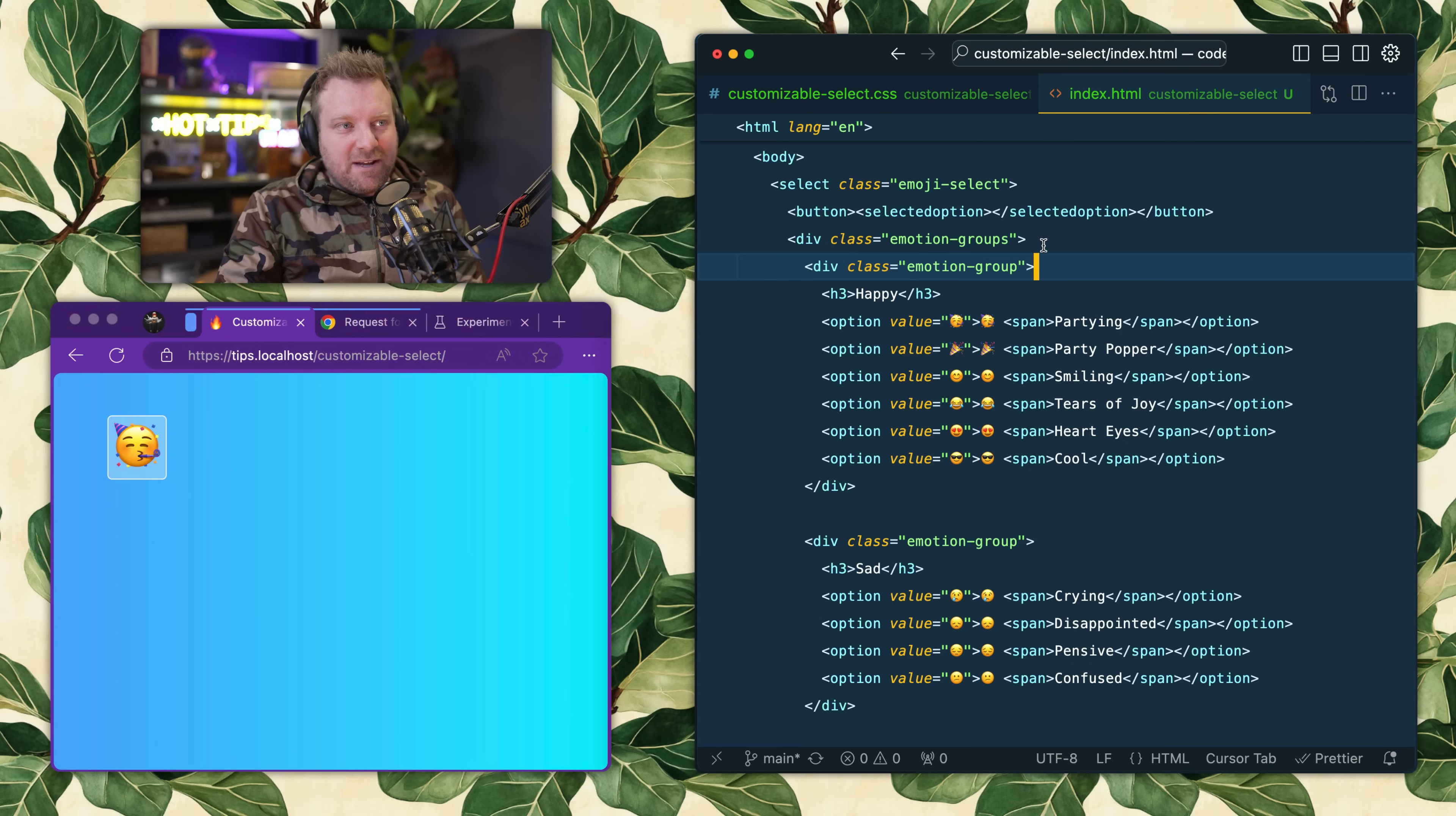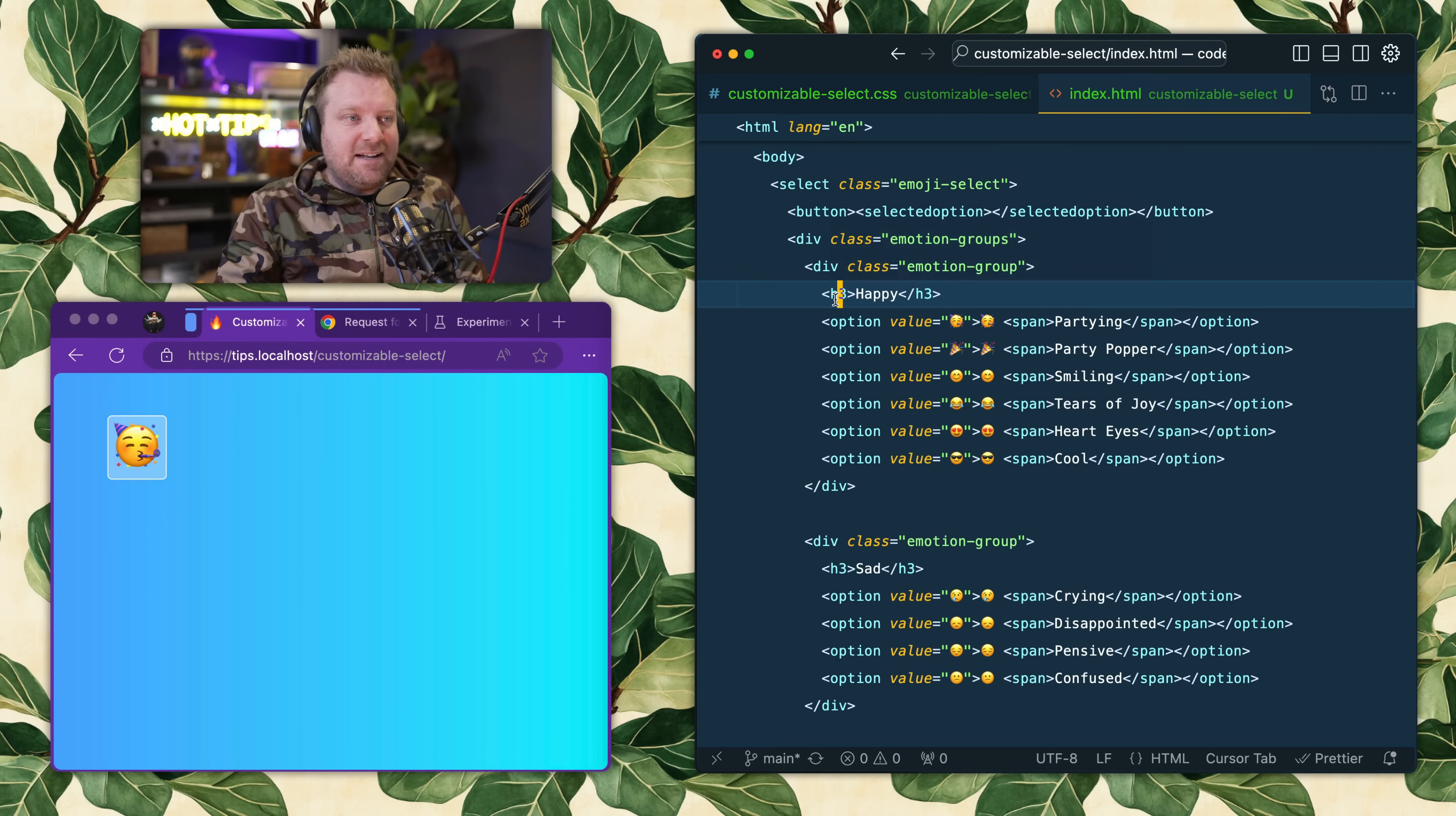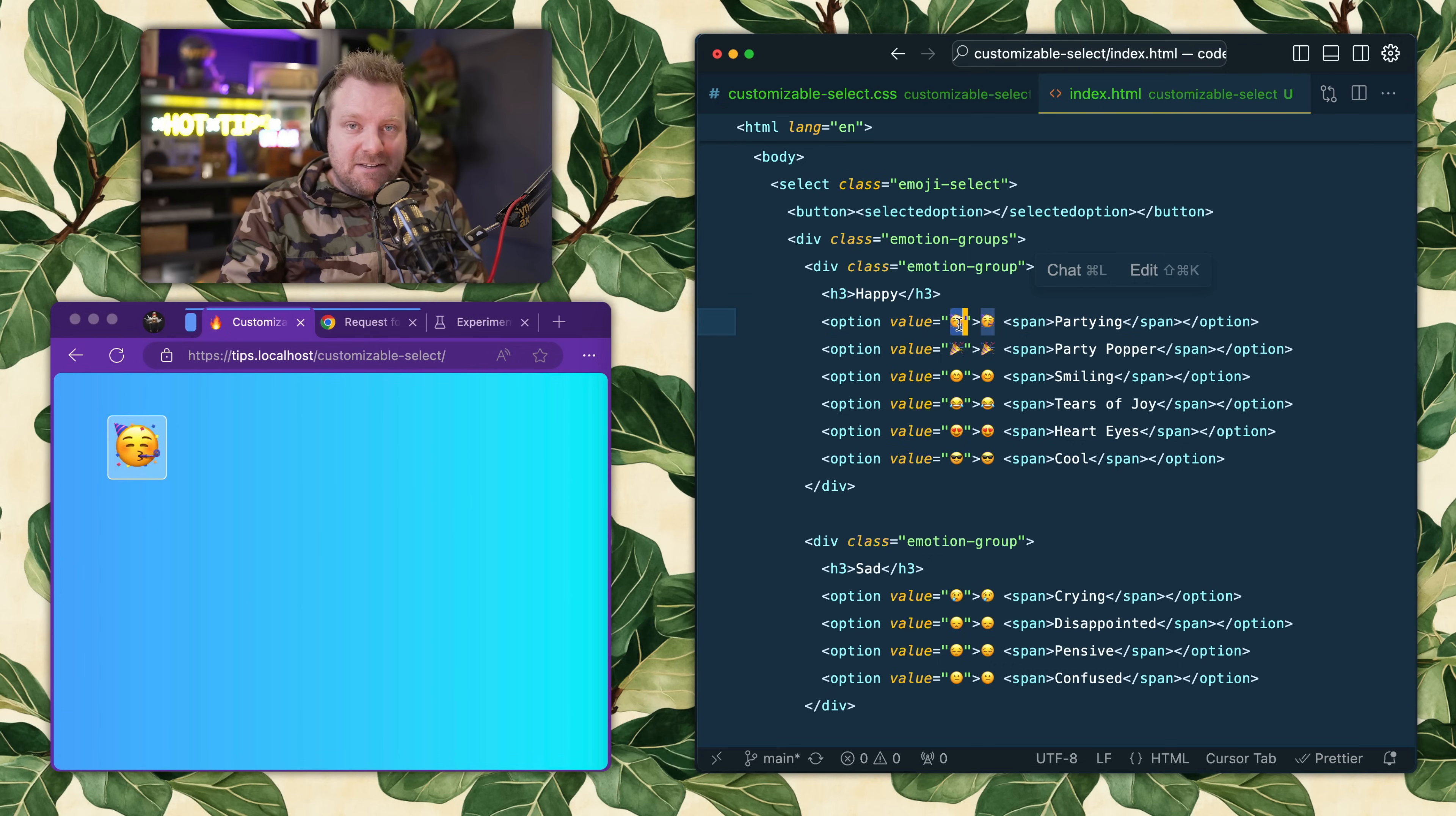The way this works is you open up a regular select box and you can add HTML. Here I'm adding some layout groups and some text, and then you have your regular options that you're used to in a select dropdown with your regular value - that's the value that's going to get submitted when you submit the form or when you call JavaScript value on it.